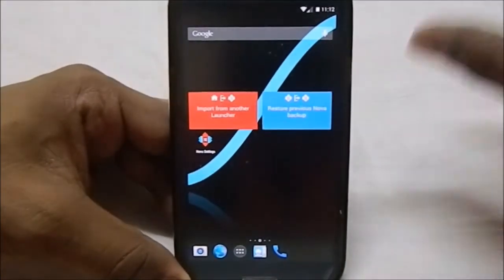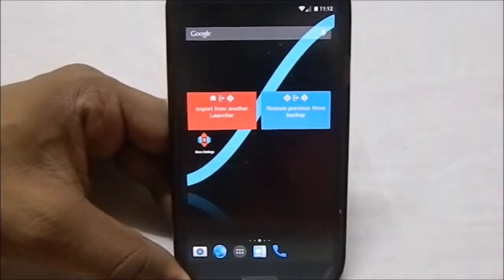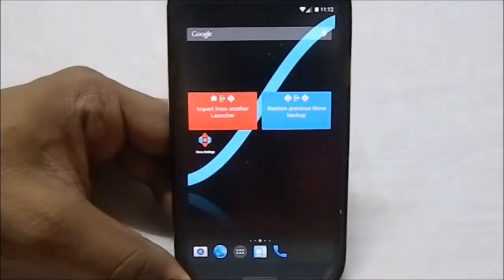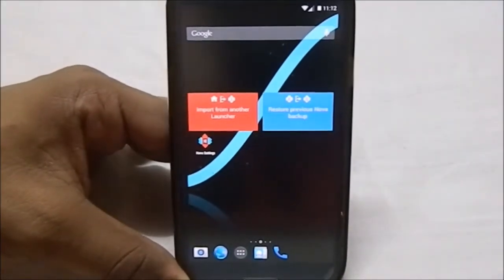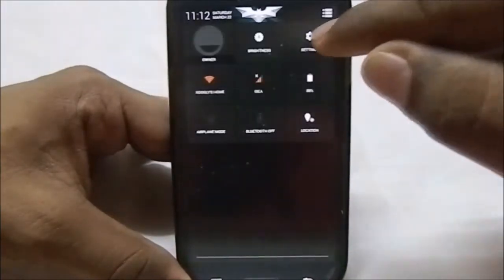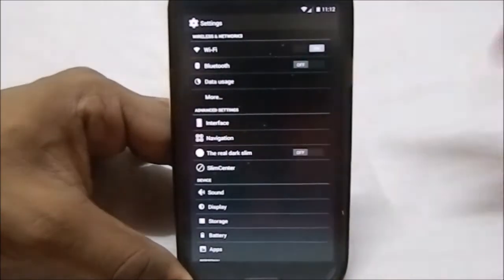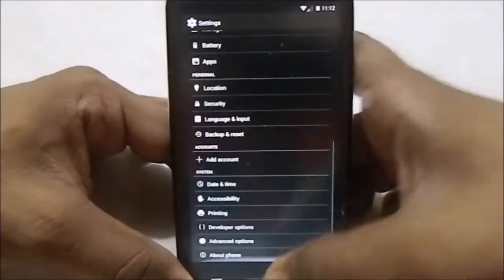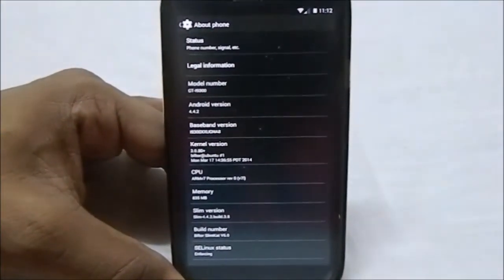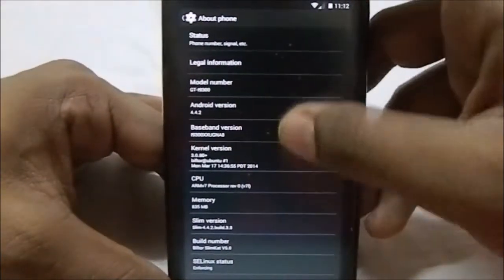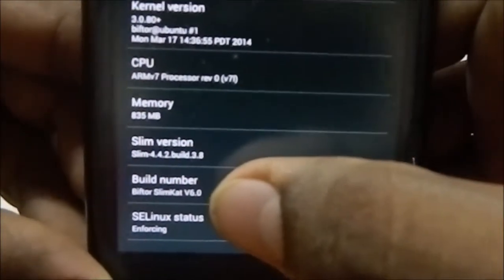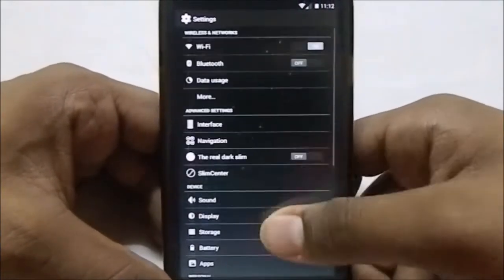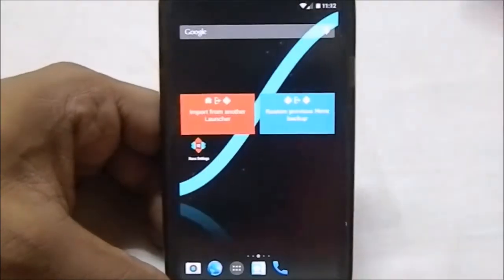The DPI setting is 245, so you'll need to change that with another app or a build prop tweak if you want something different. The launcher is Nova Launcher, which is the Slim ROM default. In settings you can see all the Slim options. On the About Phone page, it is Android 4.4.2 and Biftor version 6.0 — the latest version — using the latest Slim ROM as the base.